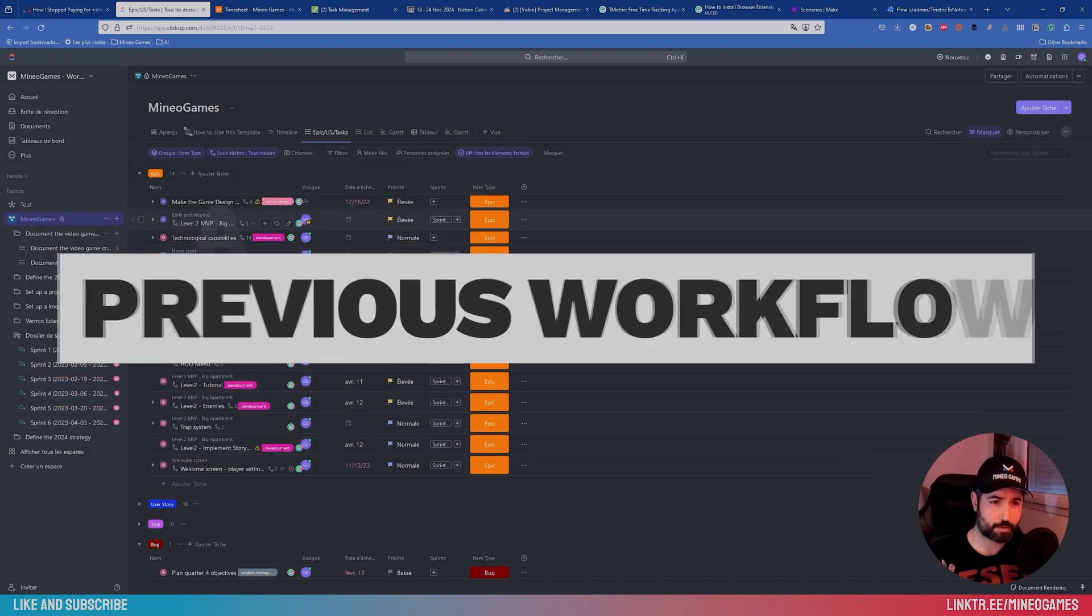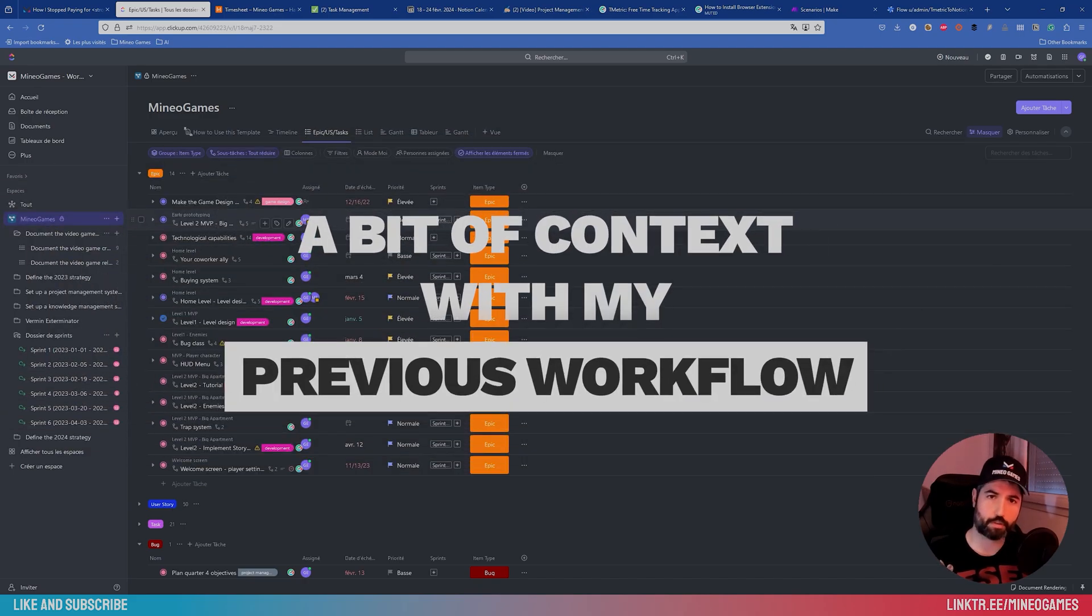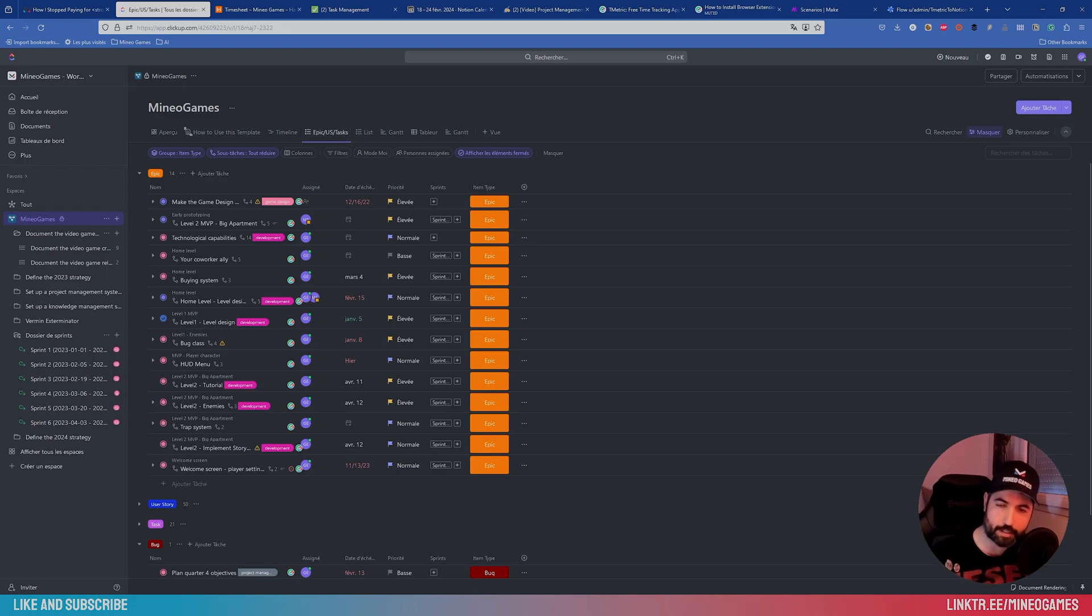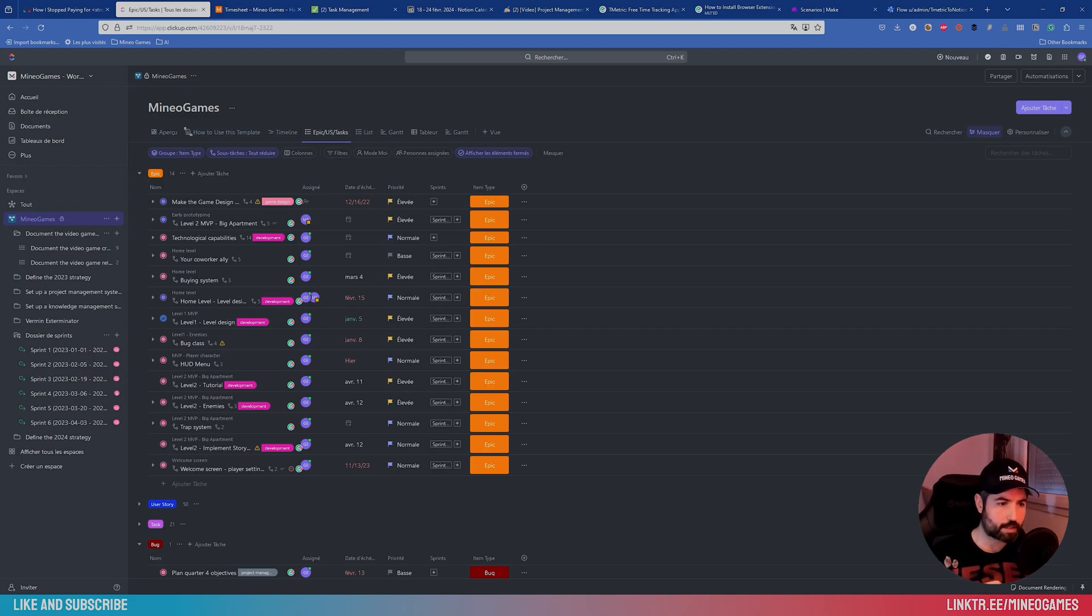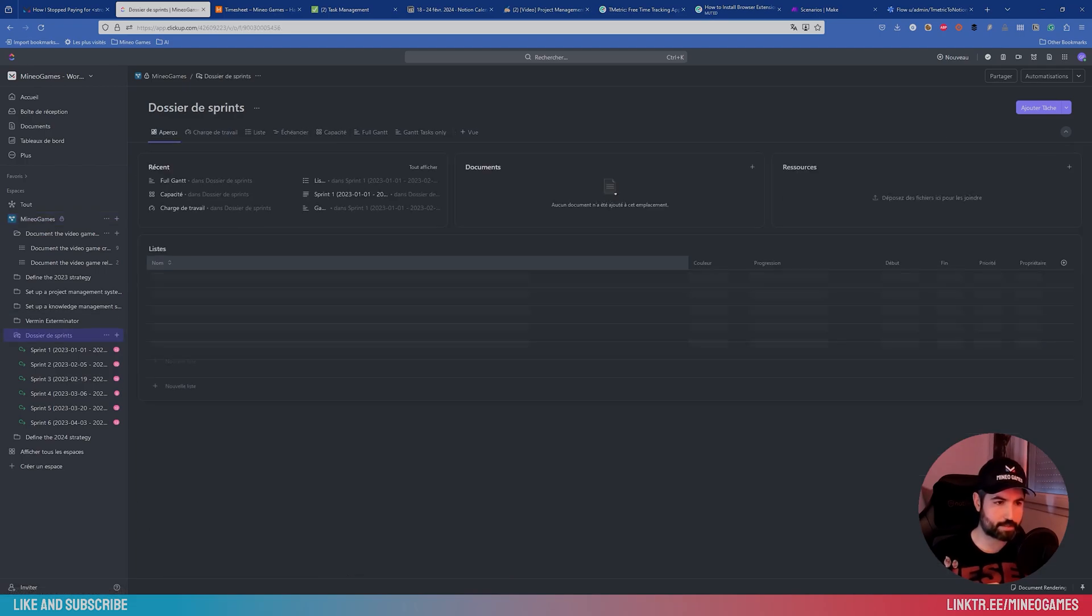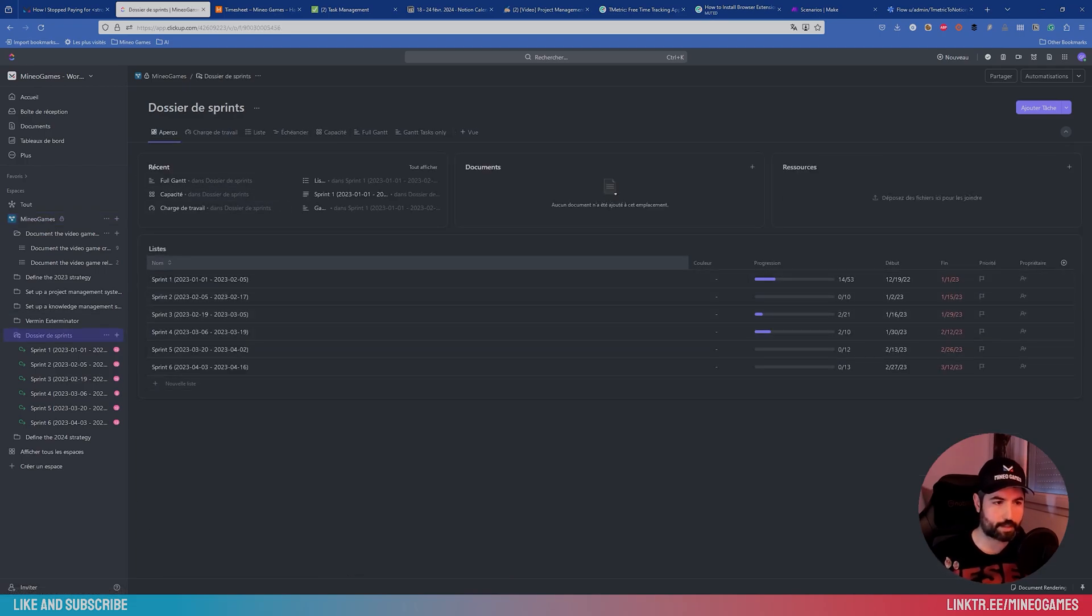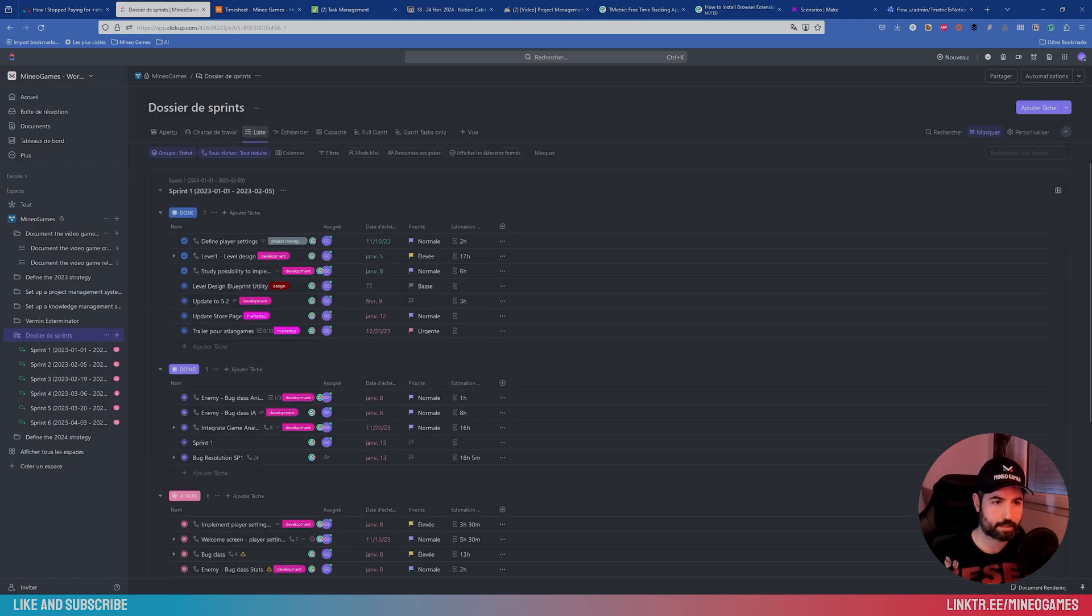So first of all, I'm going to show you my previous workflow to see how it was going and why I should update. So here we are in ClickUp, I have a paid subscription for small teams, and the good thing about ClickUp is that it manages sprints. So you have some statistics, all the tasks as a list.